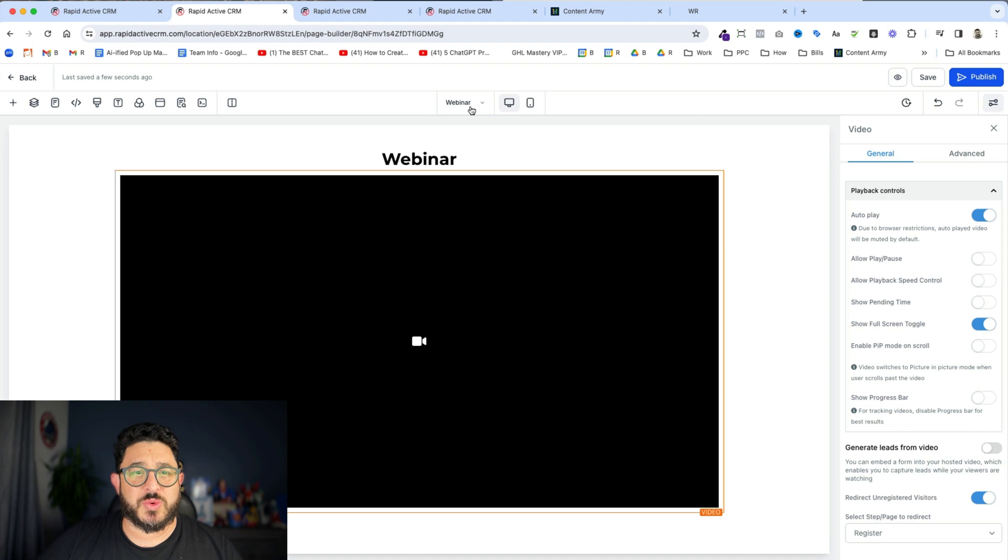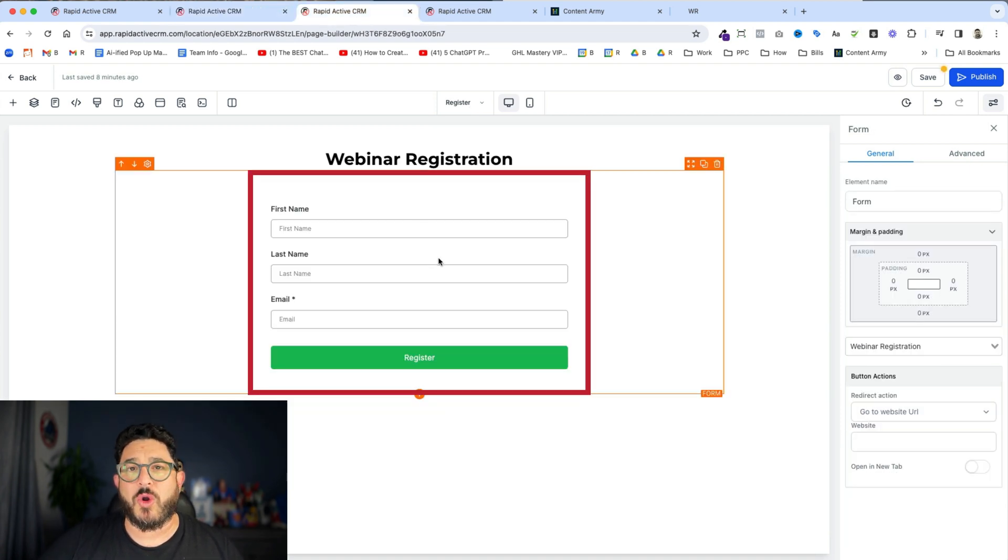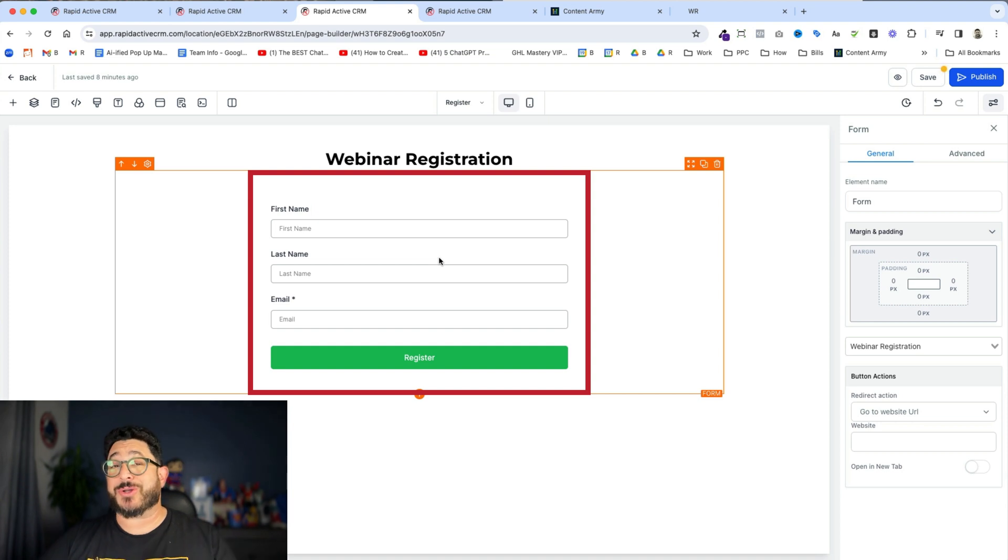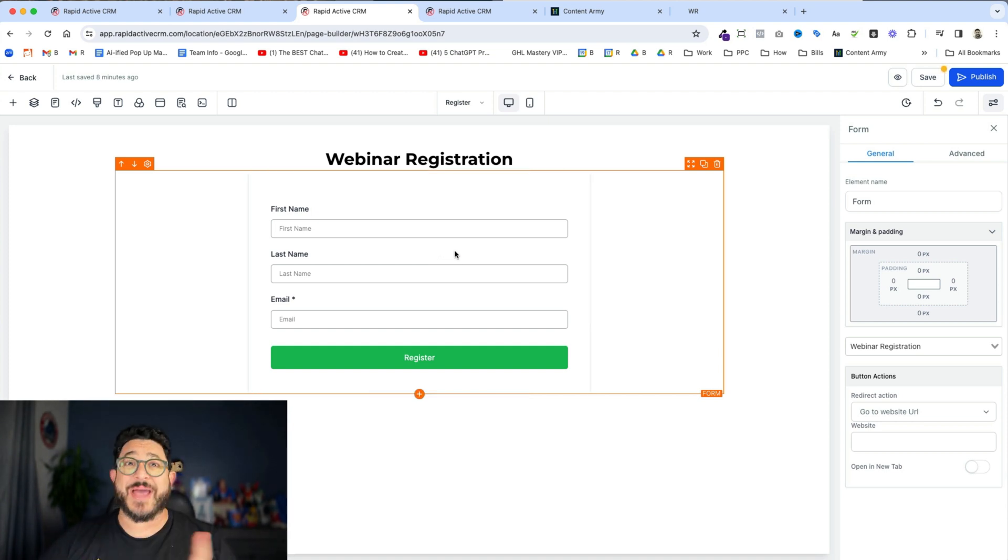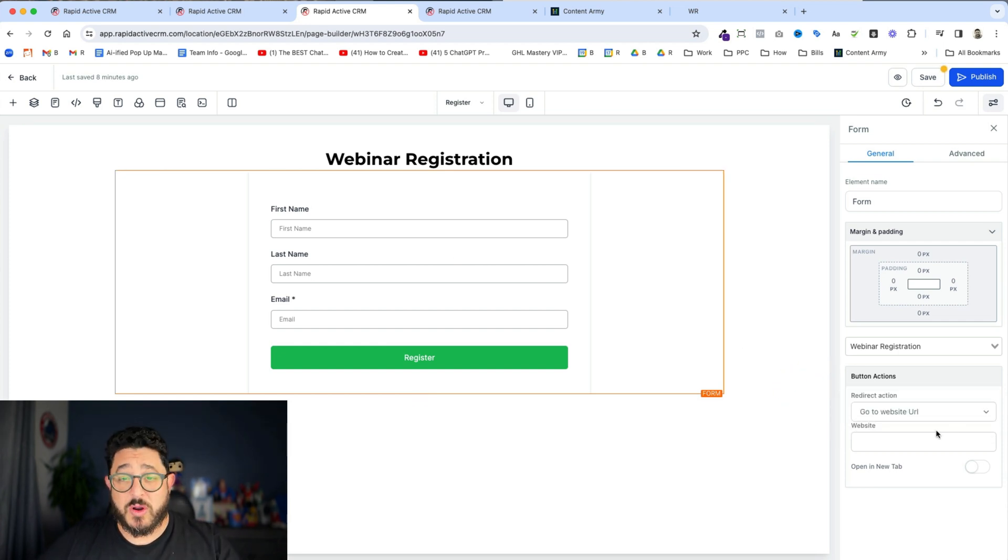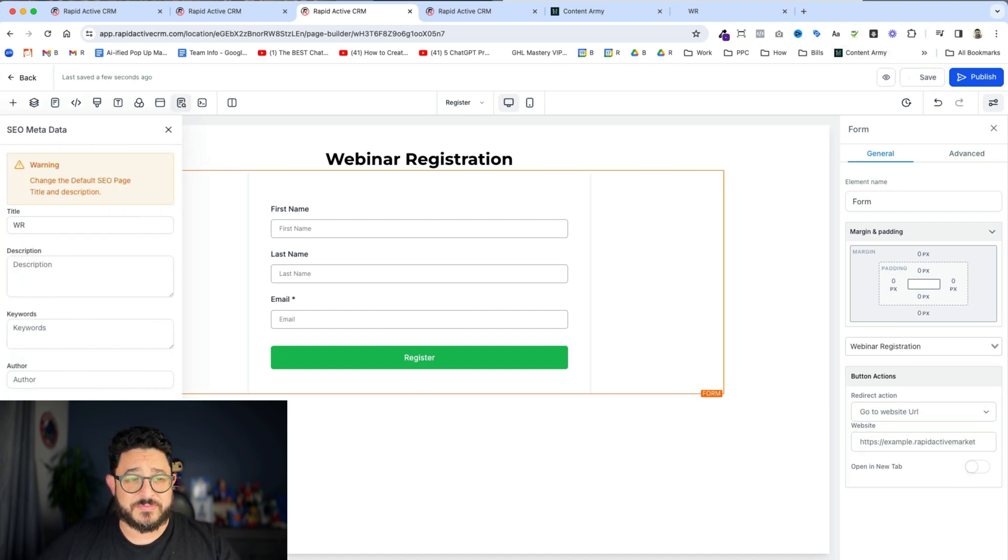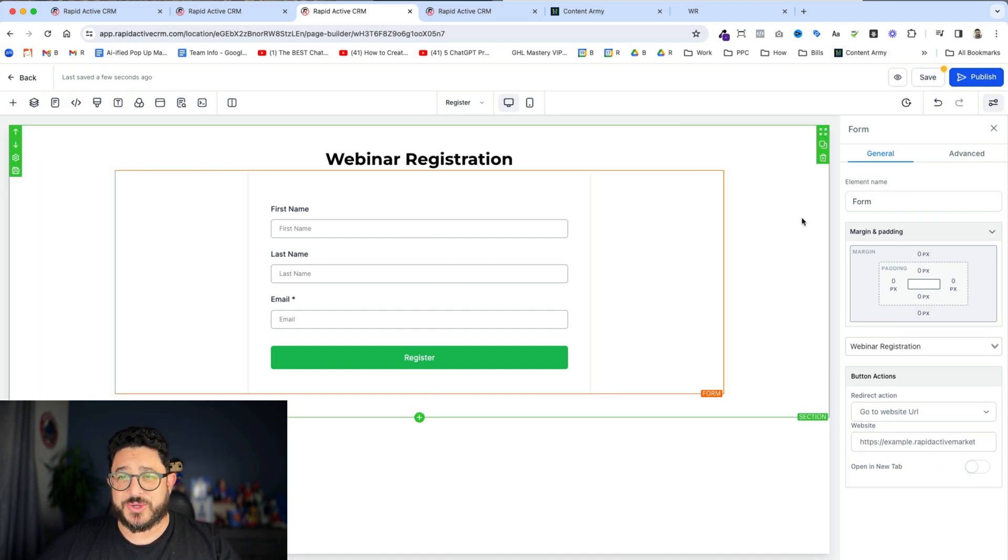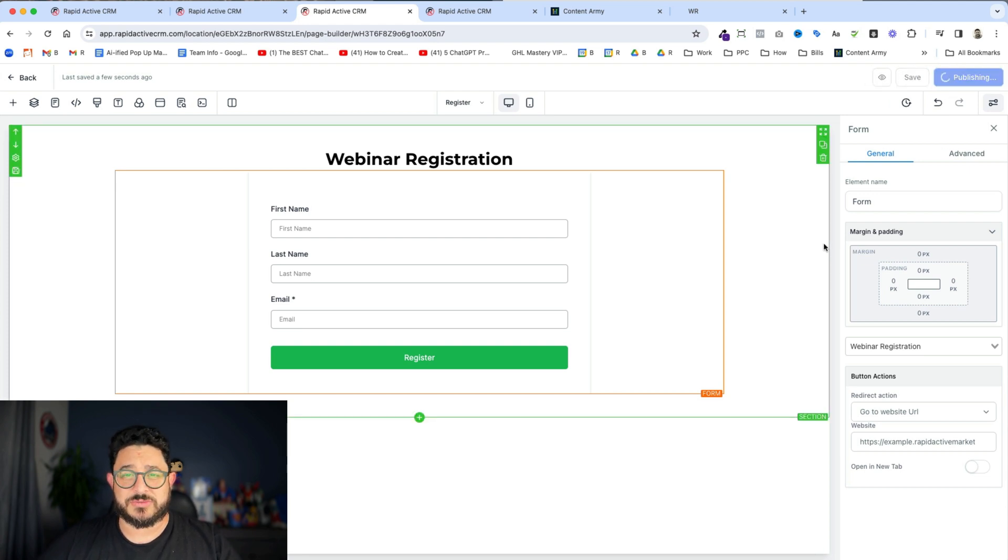Now I'm gonna switch over to the registration page, and you can see I've already added my form. But we have to also make sure that after they fill out this form that we redirect them back to the webinar page. So I'm gonna go over here to the redirect action and paste in the URL that I want to go to. And then I'm gonna hit Save. Make sure my SEO is okay. Save again and then publish.